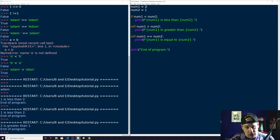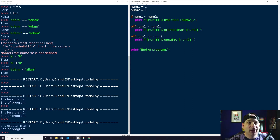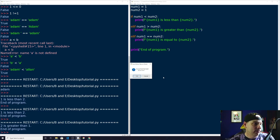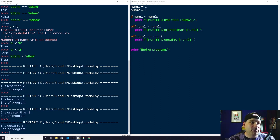Let's set both to one. This time num1 < num2 is False, num1 > num2 is False, and num1 == num2 evaluates to True — so it prints 'one is equal to one', then 'end of program'. That's exactly what we expected.